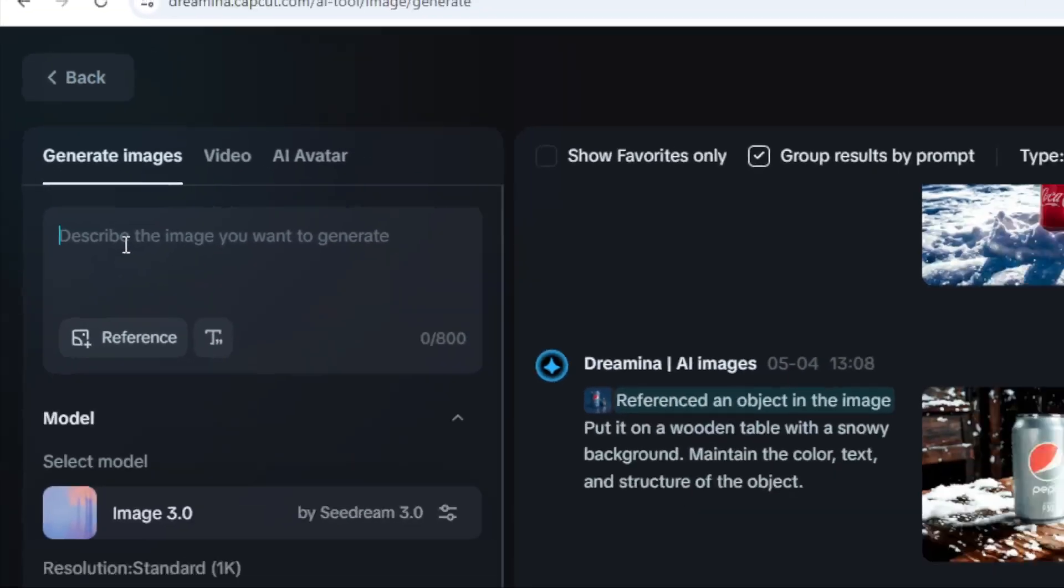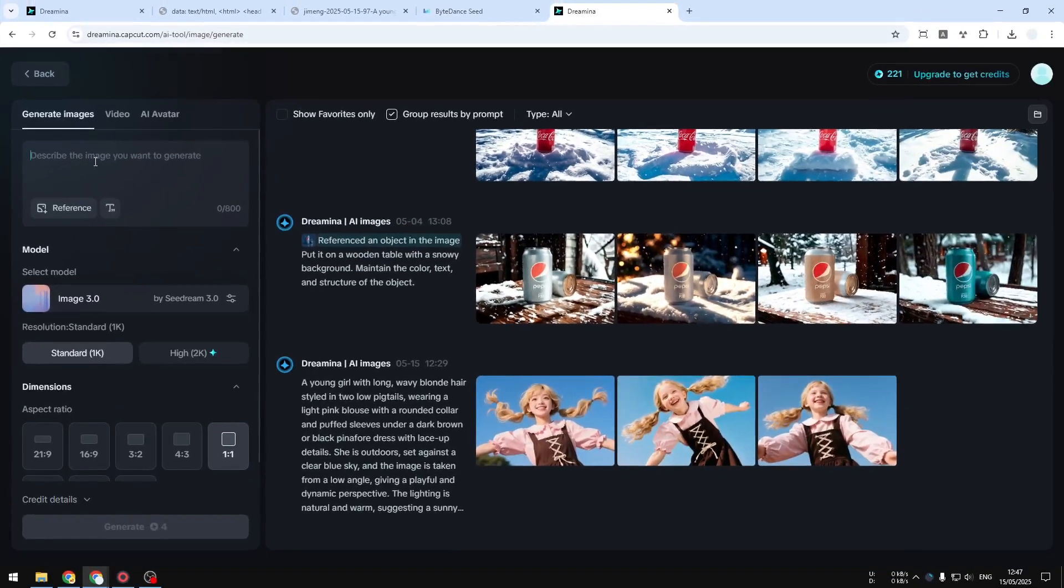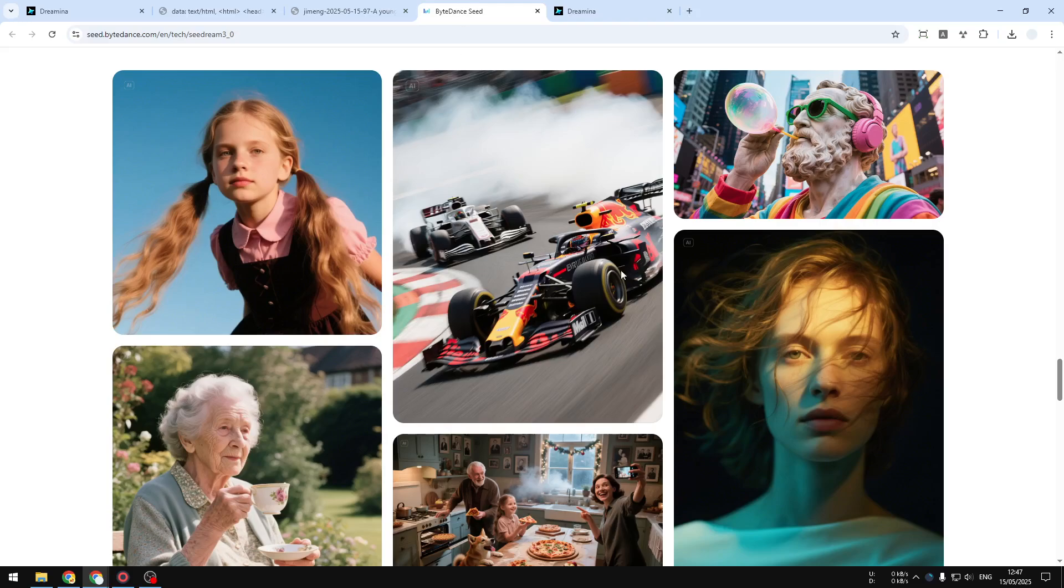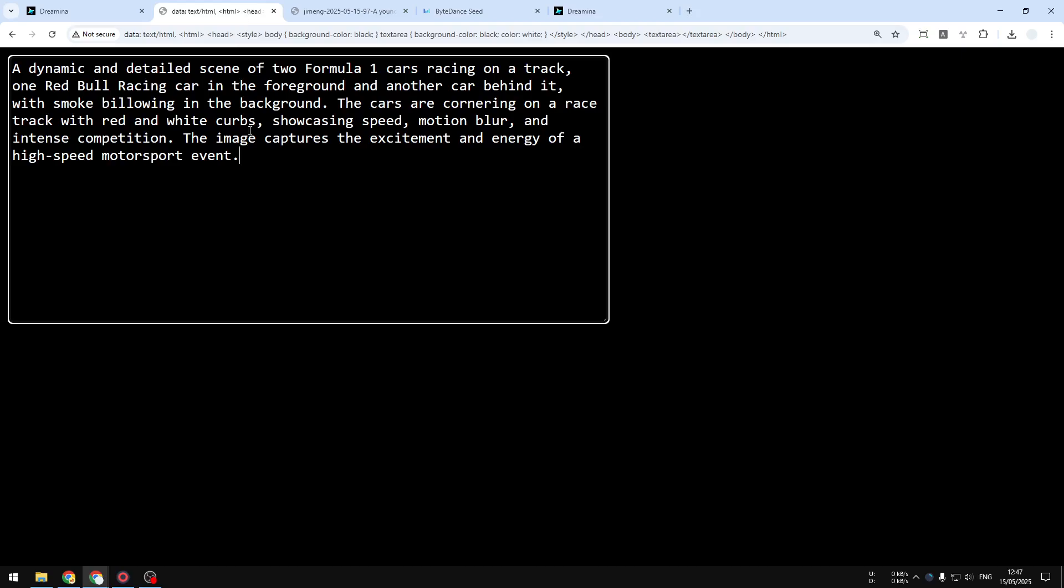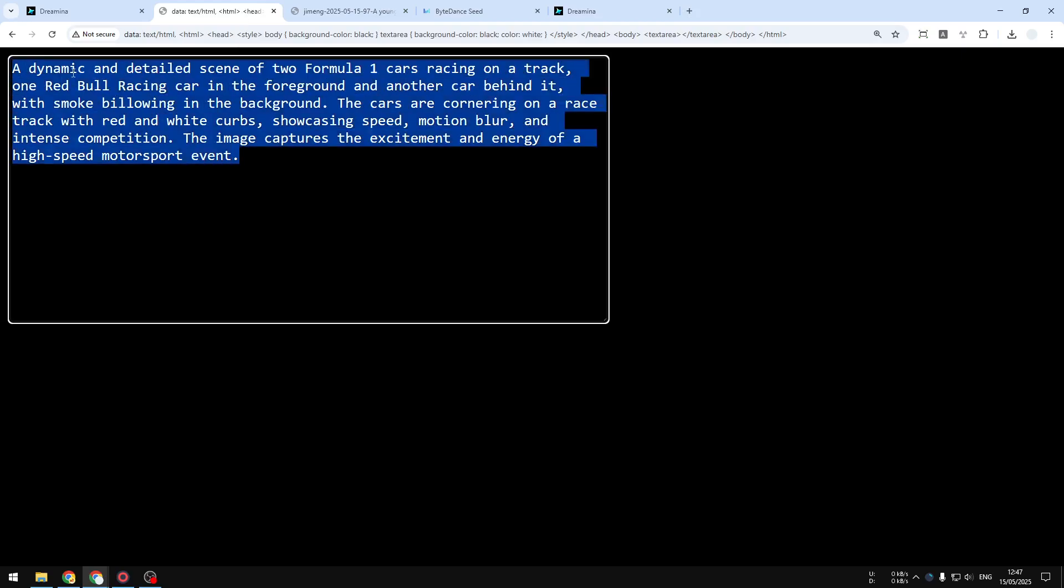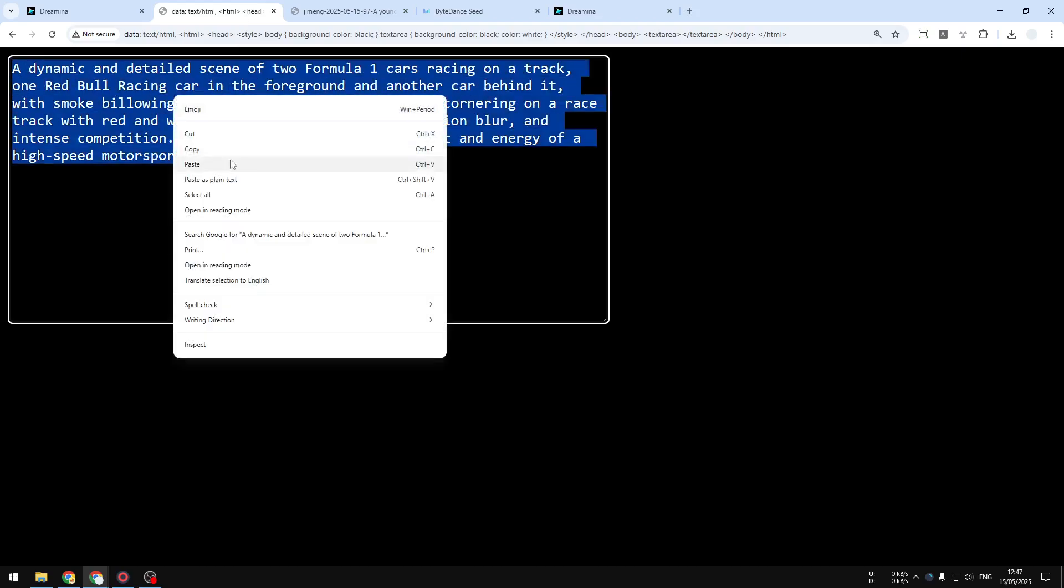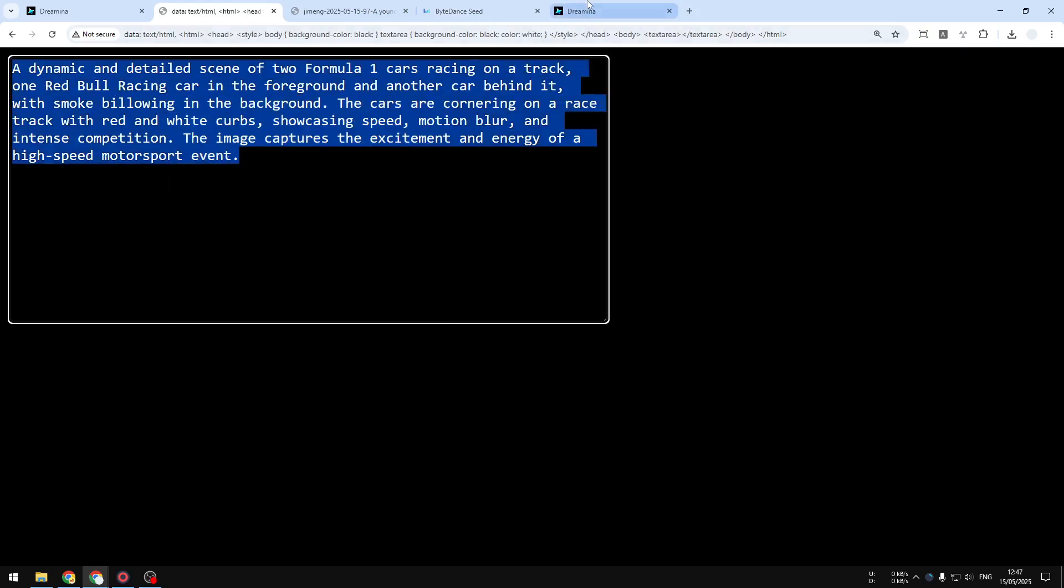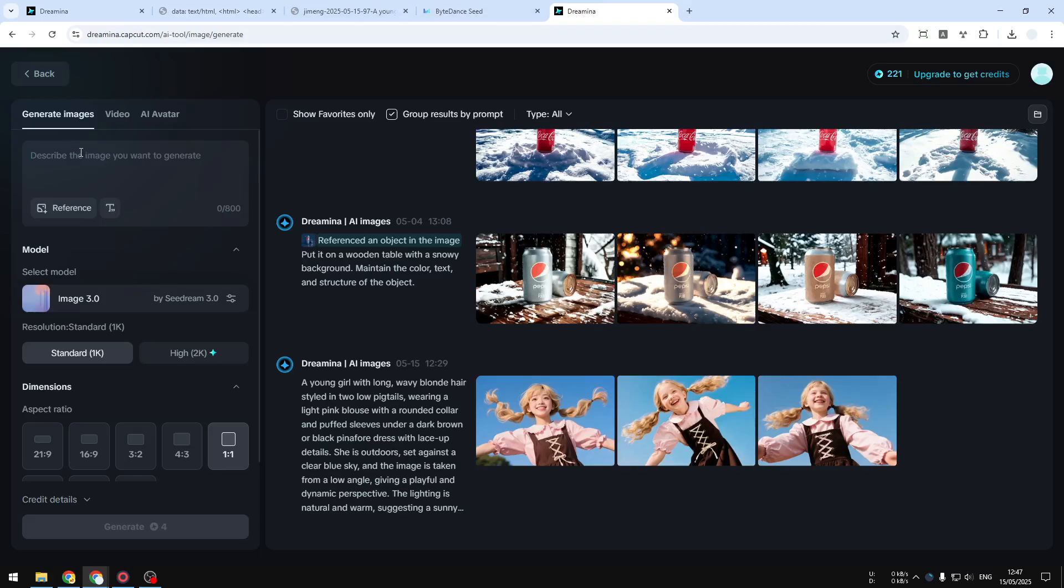For this example, I'll try to recreate another picture from the demo, which is this Formula 1 picture, which I think looks really sick. So I have this prompt and I'm going to copy this and put it into this area.